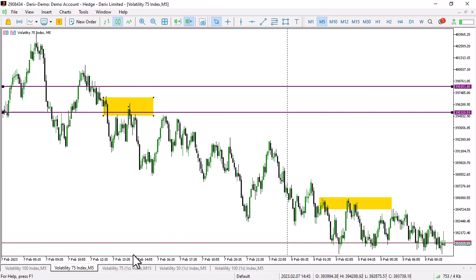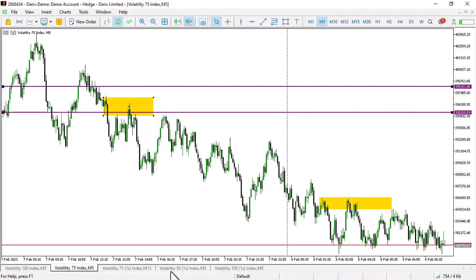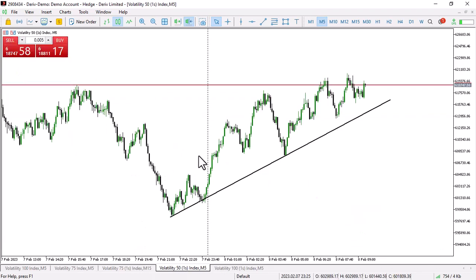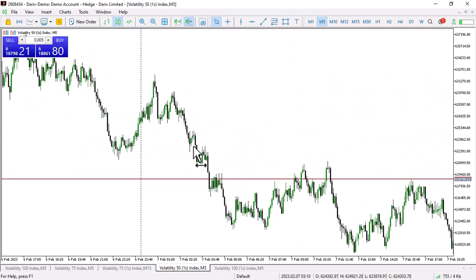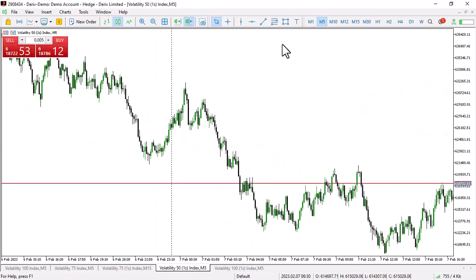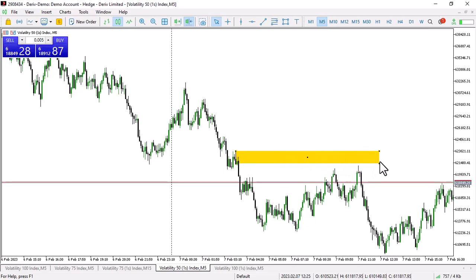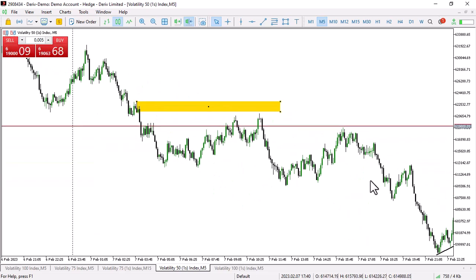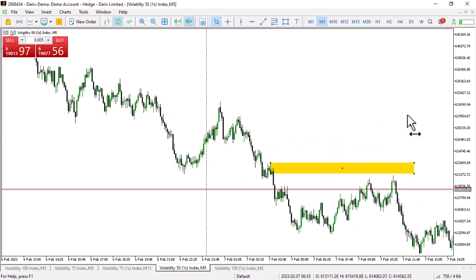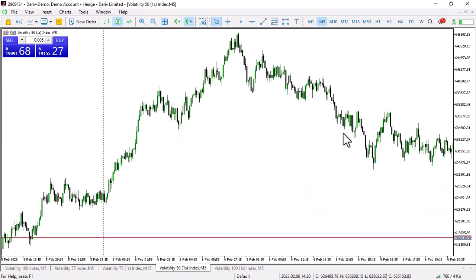This is V75 — another pair you should be trading. Forget about boom and crash. It's high time you look at real instruments that move with proper market structure. If you try to do market structure on boom and crash, you're going to struggle. Come to the real game.